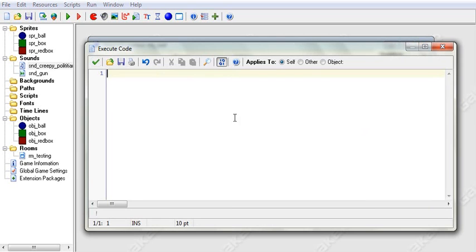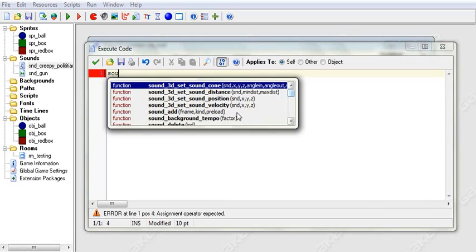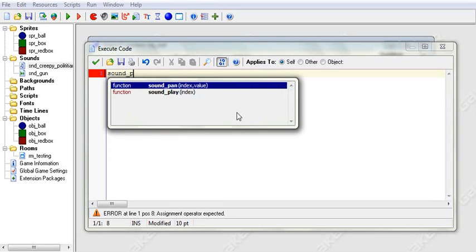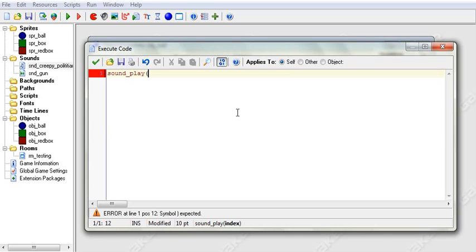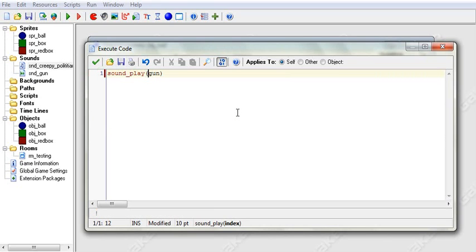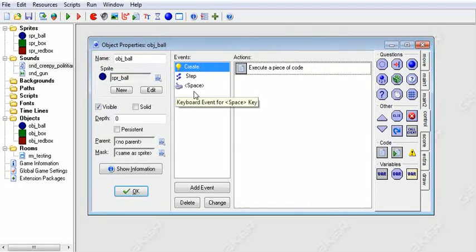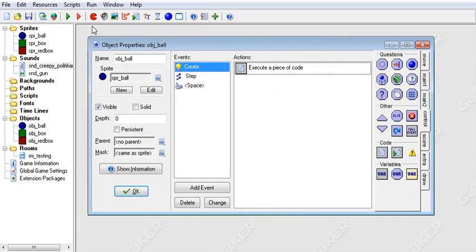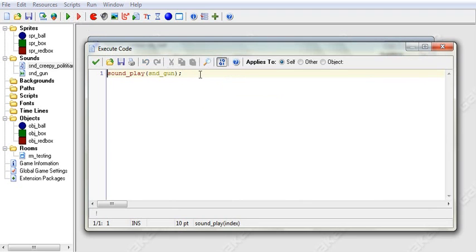Anyways, let's get into the code. So what we can do is we can say sound_play, and we will play the sound gun. But we will name it correctly. And then it will work. And we can do that and it will work and it will play the sound gun.